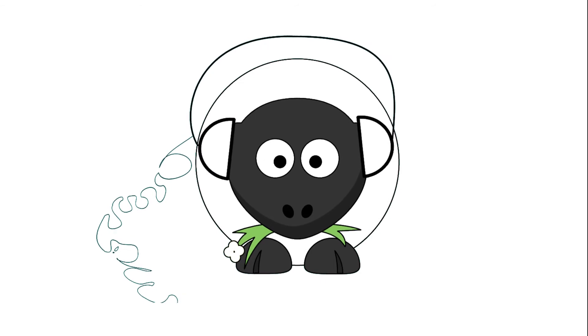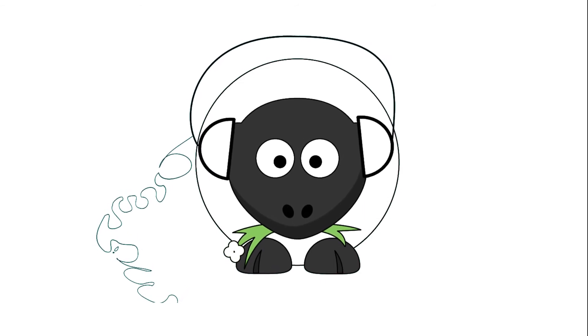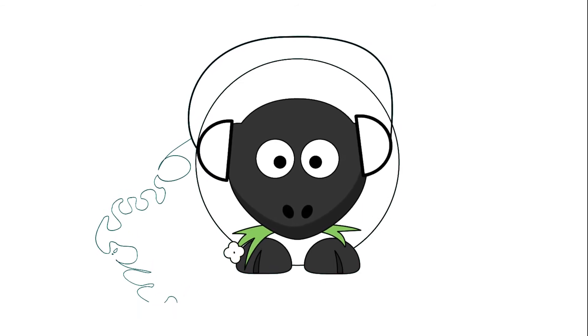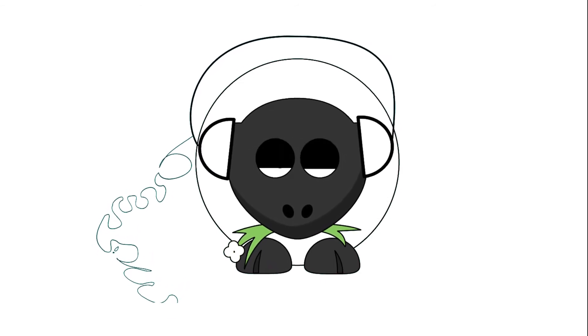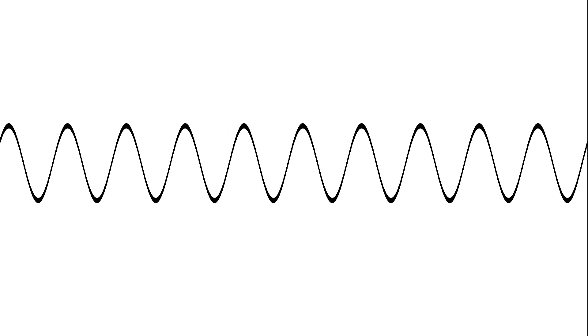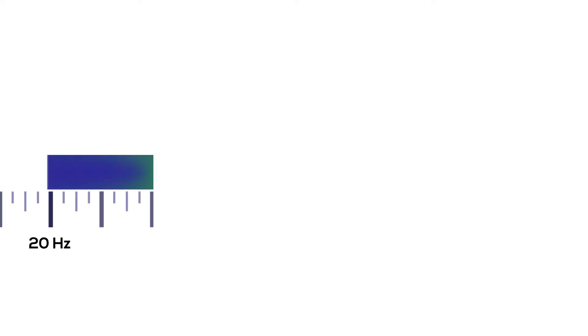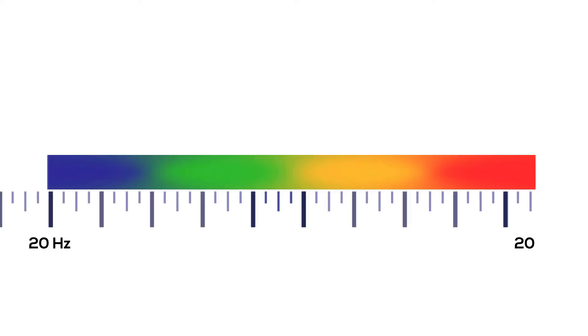You have probably listened to white noise before, but let's talk about sound waves first. Any sound wave has a frequency, wavelength, and amplitude. Our ears can hear in a frequency range of 20 Hertz up to 20,000 Hertz.